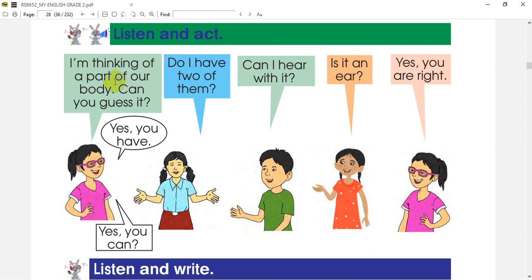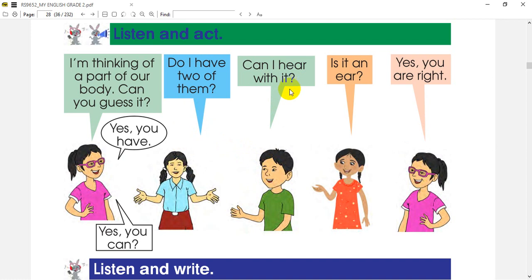I am thinking of a part of our body. Can you guess it? I am thinking of a part of our body — can you guess it? Do I have two of them? Can I hear with it? I am thinking of a part of our body. Is it an ear?